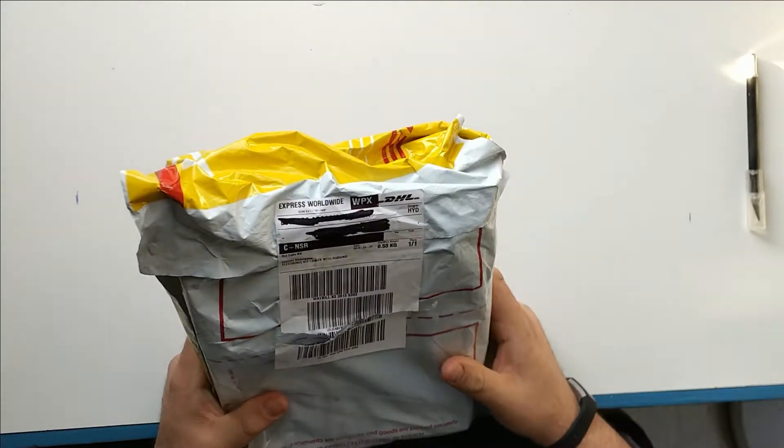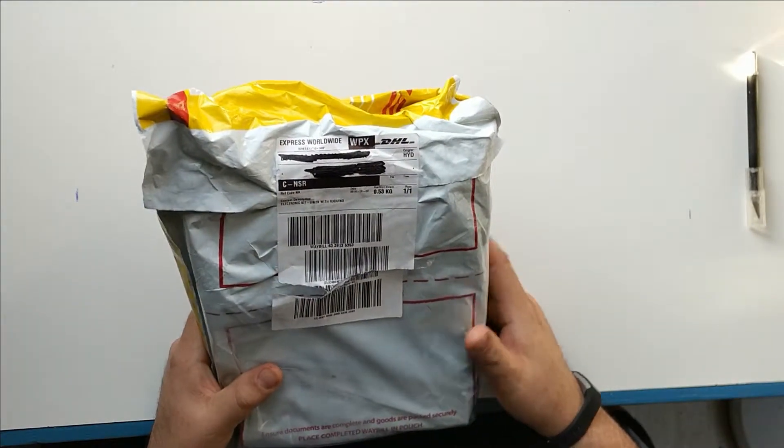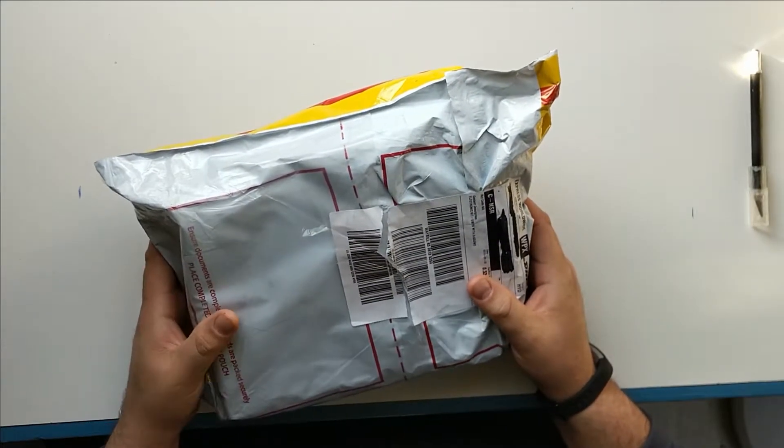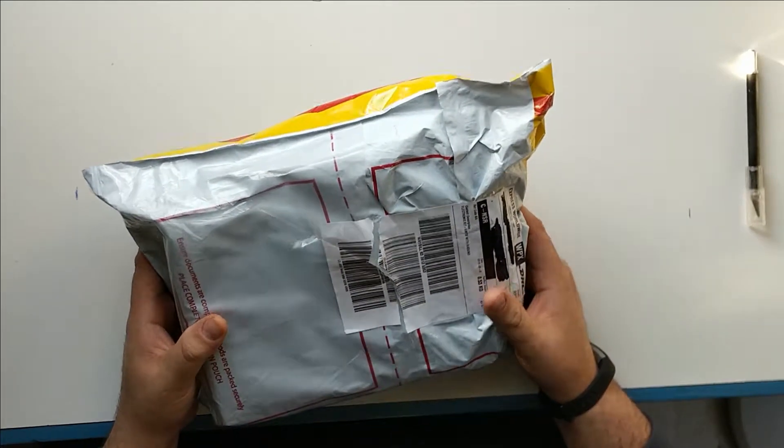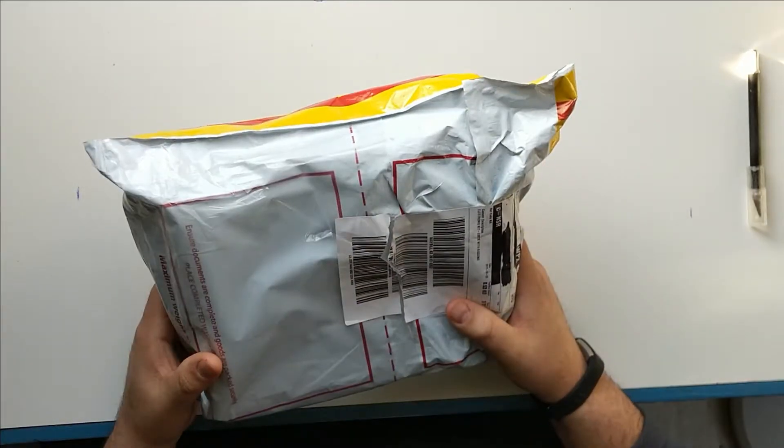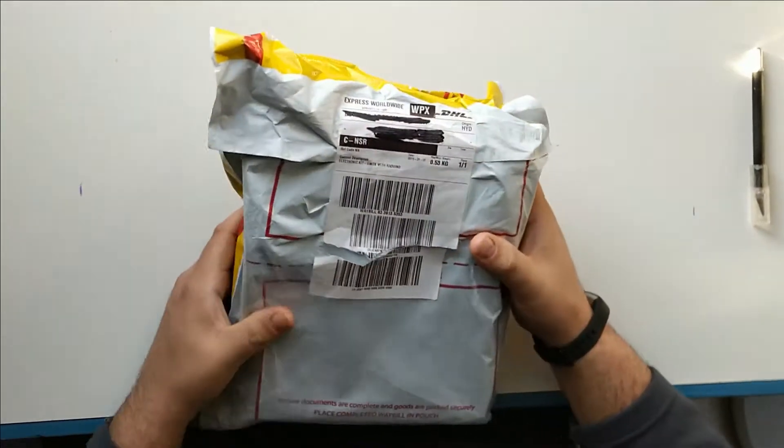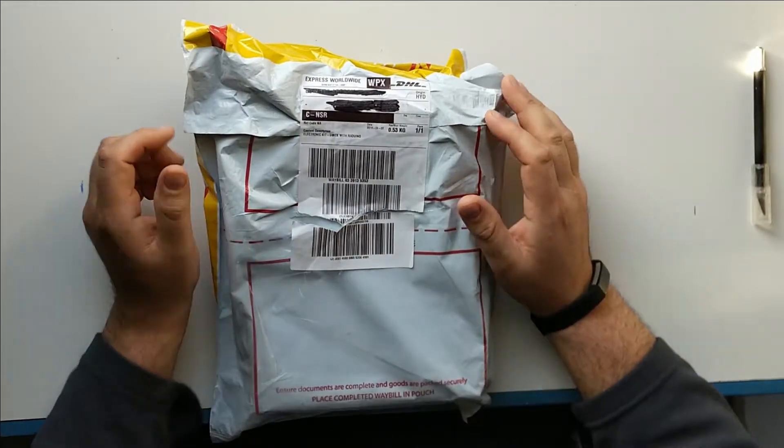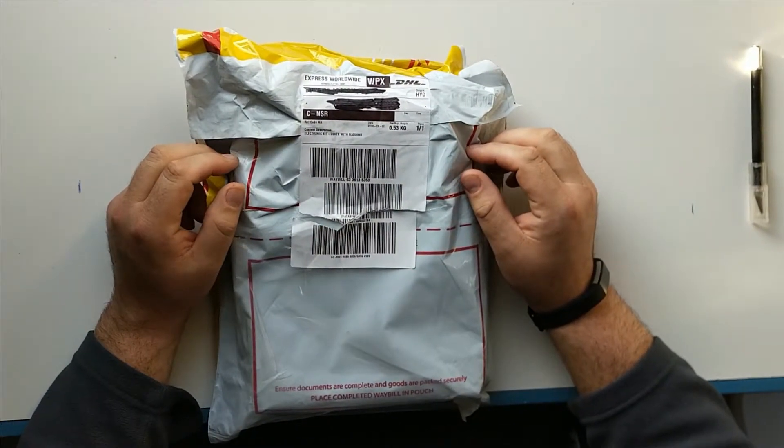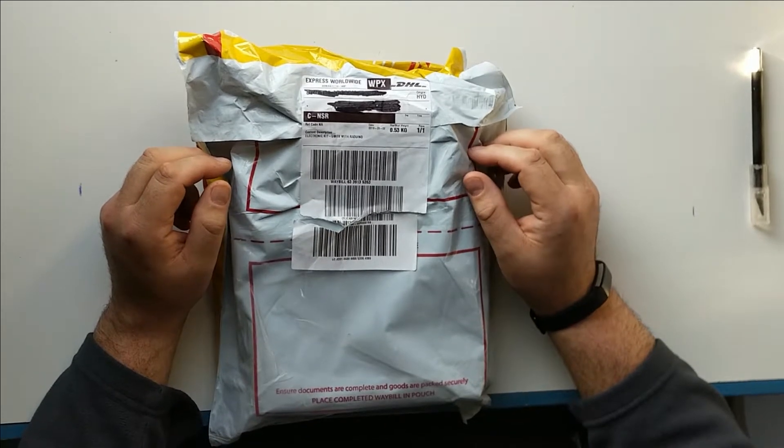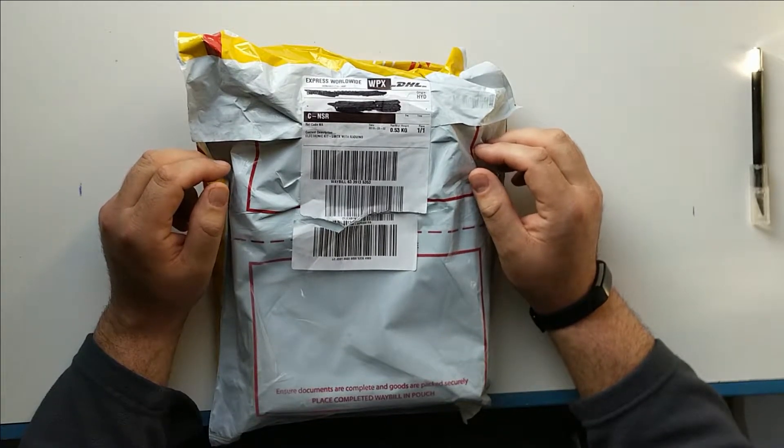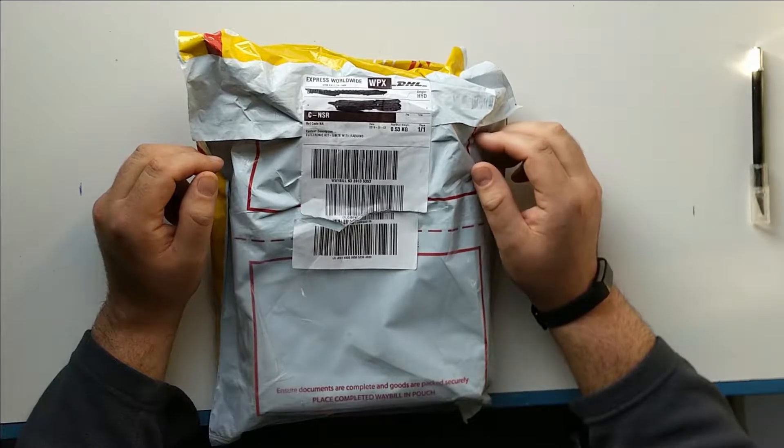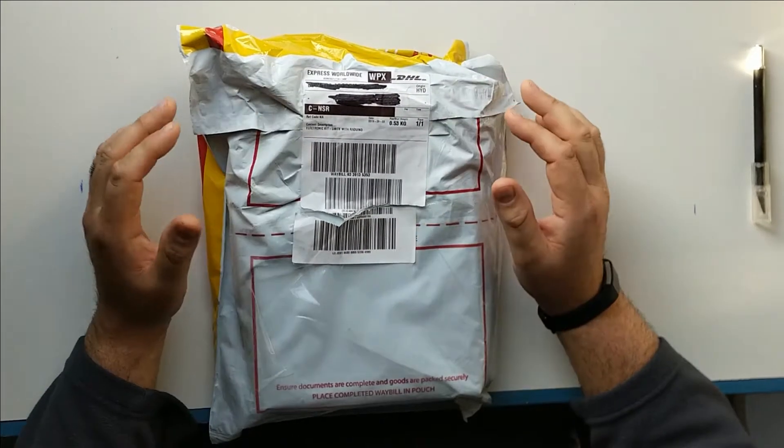I ordered it a couple weeks ago from the good folks at HF Signals and it showed up today. Pretty happy about that. I've been looking to get one of these for quite some time and finally decided to bite the bullet a couple weeks ago and place the order. It's actually here a little bit earlier than I expected.